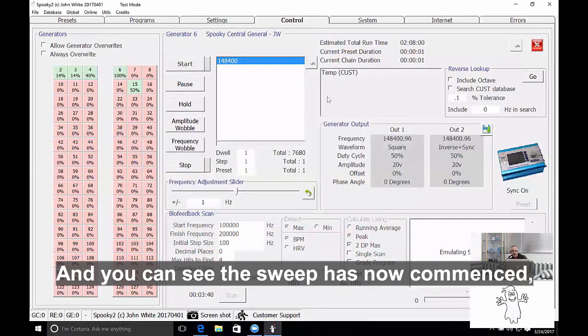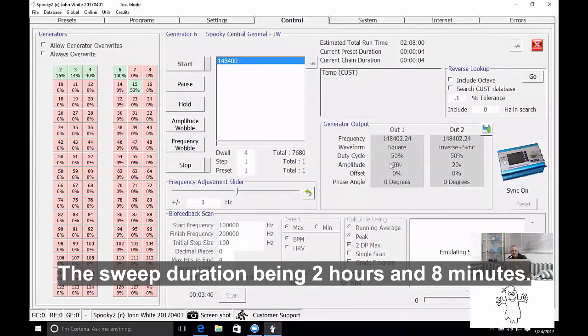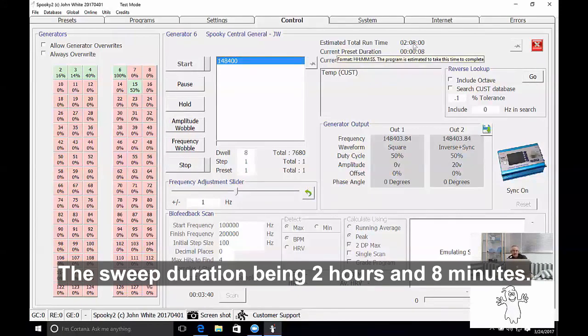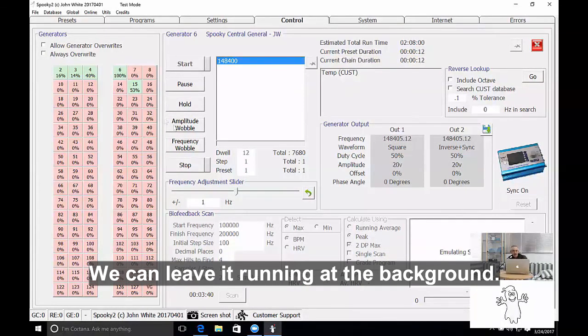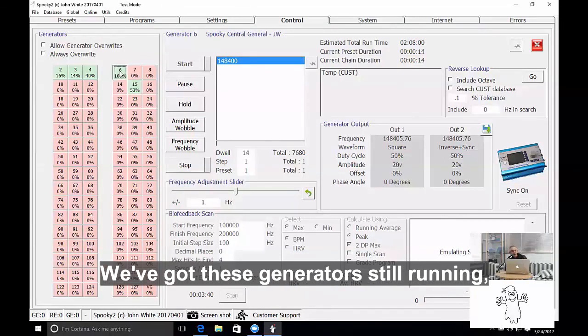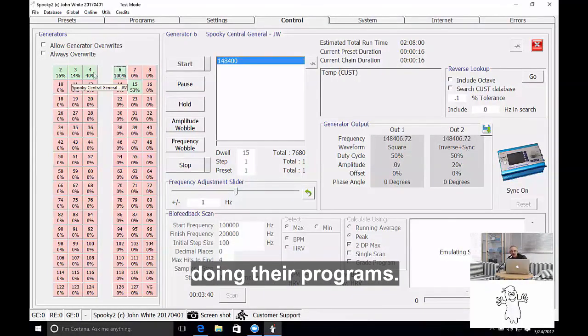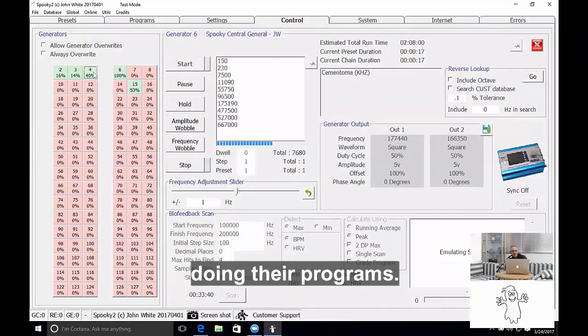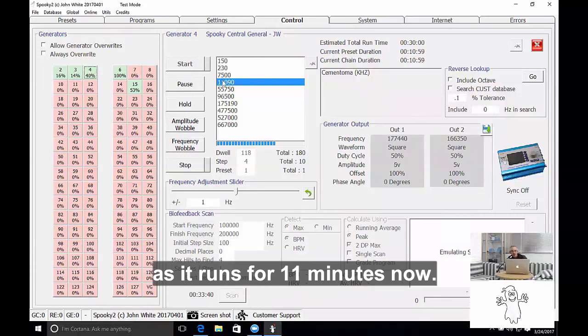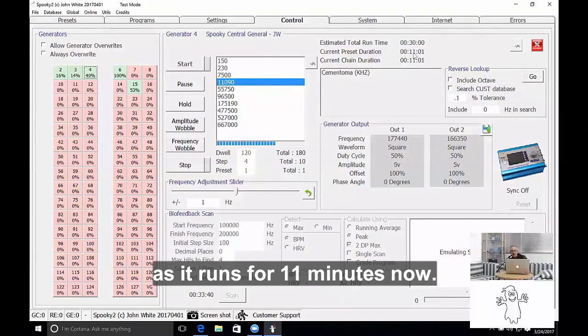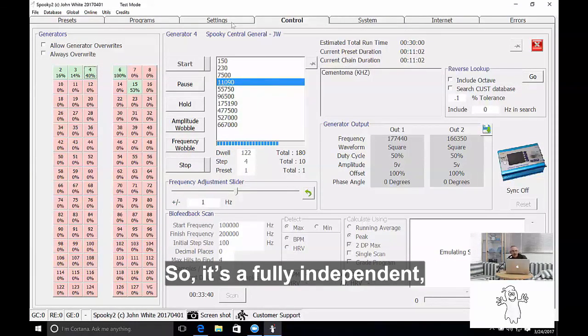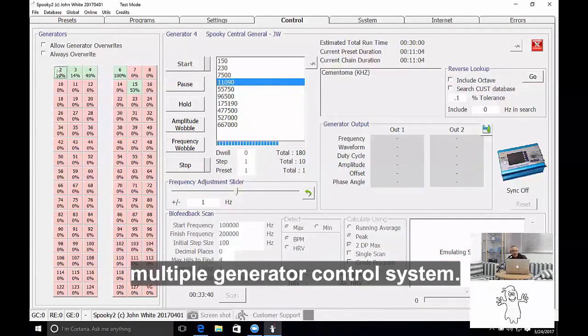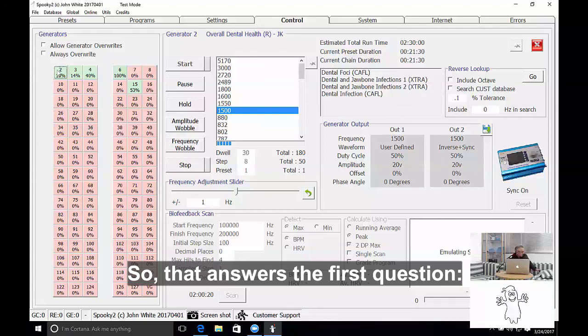And you can see the sweep has now commenced. The sweep duration being two hours and eight minutes. We can leave it running in the background. We've got these generators still running doing their programs. You see this program is now advanced to the fourth step. It's been running for 10, 11 minutes now. And so it's a fully independent multiple generator control system. So that answers the first question, how do you create a spectrum sweep?